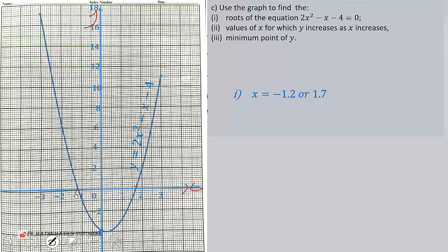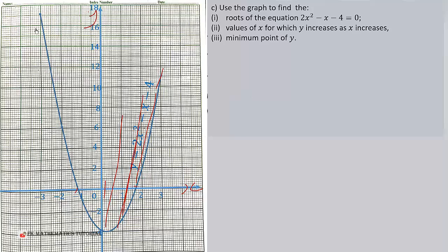For part (ii): find the values of x for which y increases as x increases. Y is increasing on the region from the axis of symmetry upward. Reading from the graph, the axis of symmetry is at approximately x = 0.2 (accurately 0.25), so the answer is 0.2 < x ≤ 3.